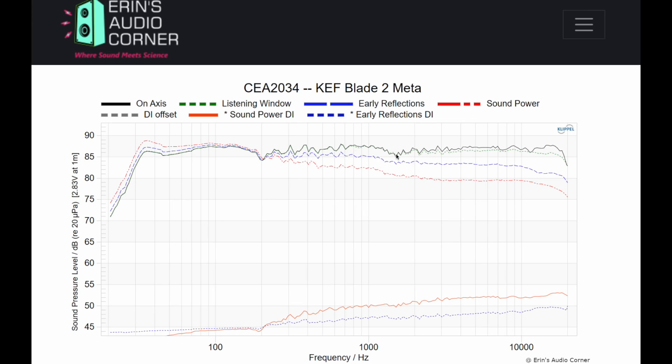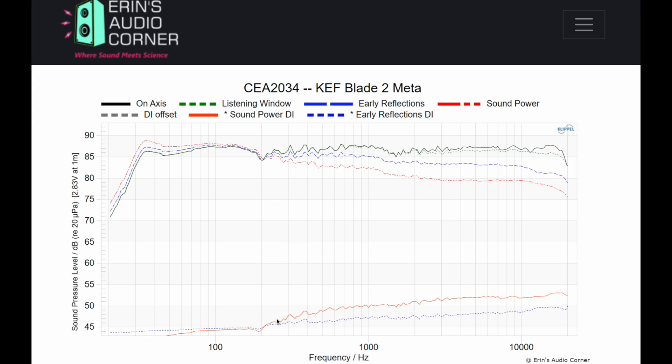If you've ever seen Spinorama data of a speaker, you'll see the on-axis response and also sound power, early reflections, and various measurements around the speaker. When you look at the difference between the sound around the speaker versus the on-axis direct sound, you will see a difference — and that difference is what we consider the directivity index. Various speakers will have different directivity. This is important because if you have a speaker with good directivity, it's EQ-able because the on-axis and off-axis are similar. If you don't, you cannot EQ that speaker the same exact way as another speaker.